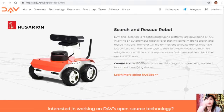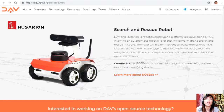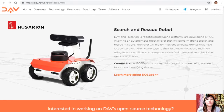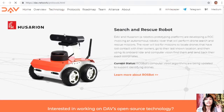Nemo will demonstrate true autonomy by spending money to take care of its own needs, allowing it to operate independently for long periods at sea. Additionally, DAV and Hoseron — a robotics prototyping platform — are developing a proof of concept involving an autonomous robotic rover that will perform drone search and rescue missions. The rover will bid for missions to locate drones that have lost contact with their owners, go to their last known location, and using onboard LiDAR and computer vision, find them and send back their exact coordinates.